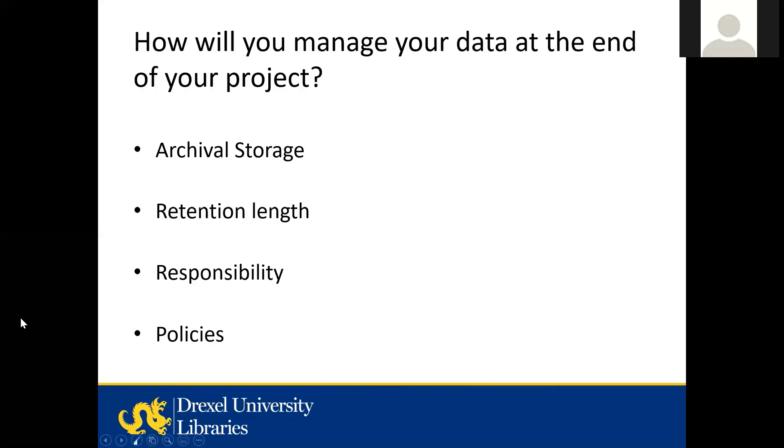How will you manage your data at the end of your project? Where is your data going to be archived? Who's going to be responsible for your data at rest or in its archival state? What kind of repository will you use? How long will you keep your data? Keep in mind that both the funder and Drexel retention policies can affect the retention length. I'll make sure I show you a link to that at the end of this session.